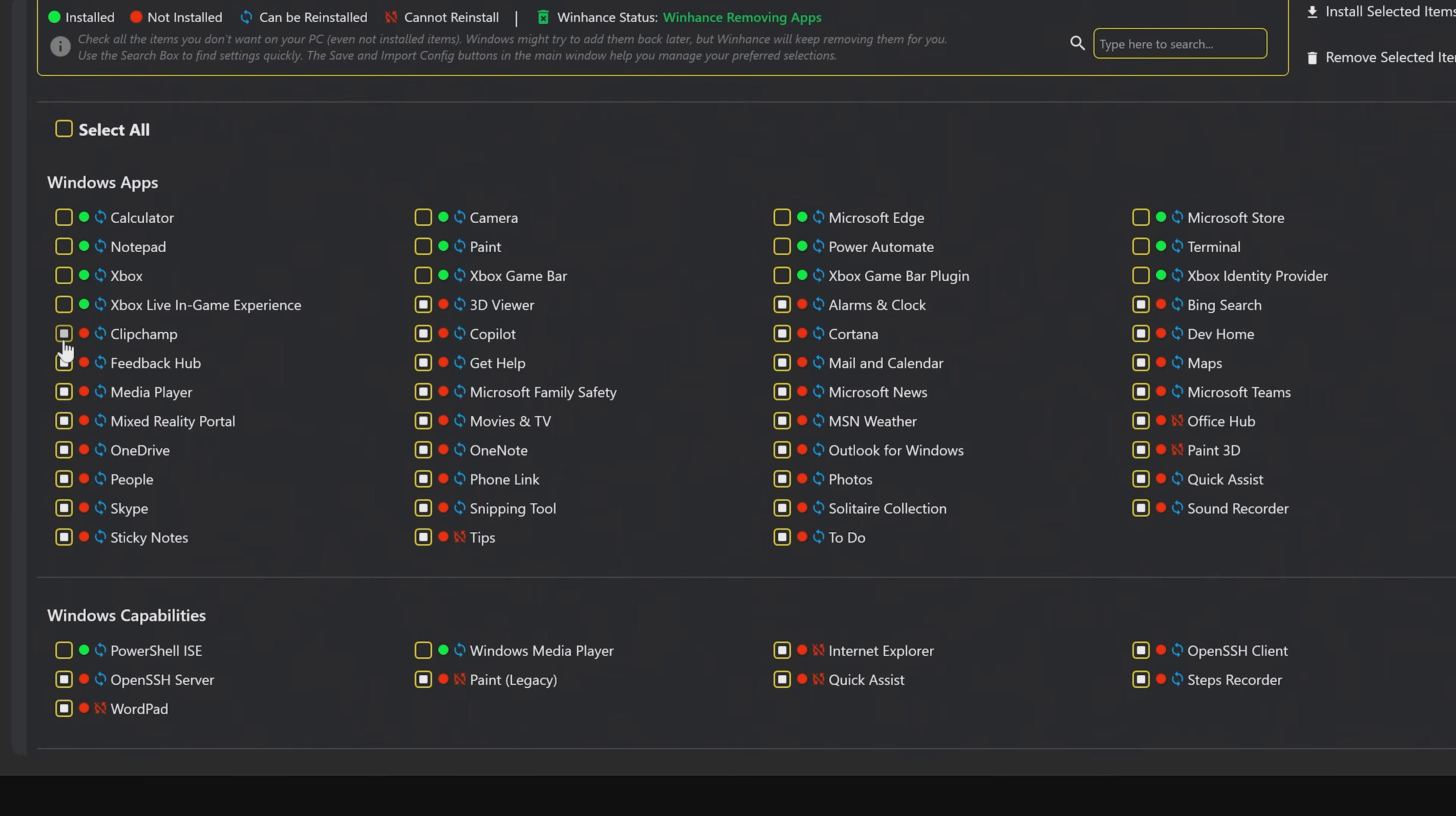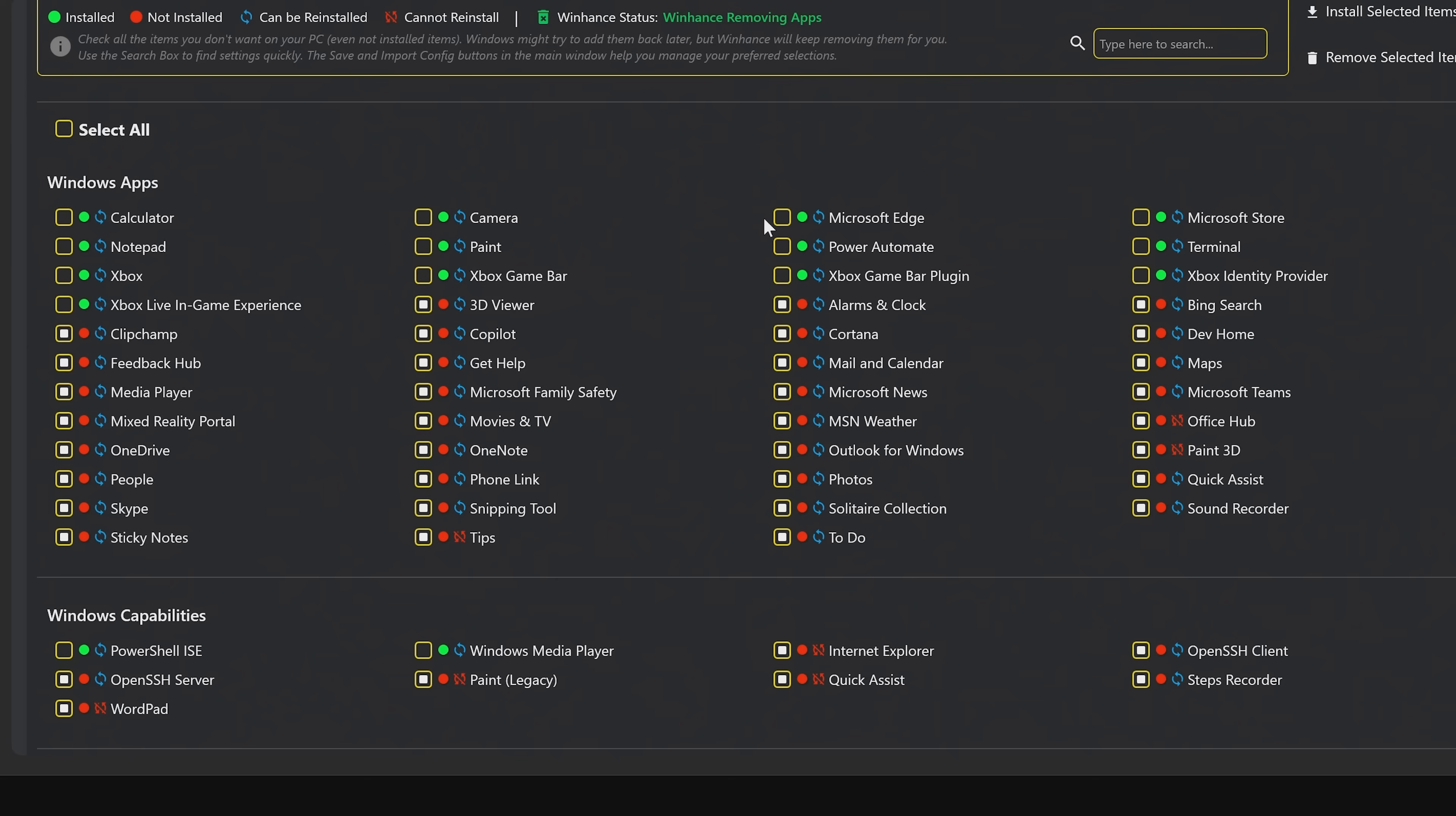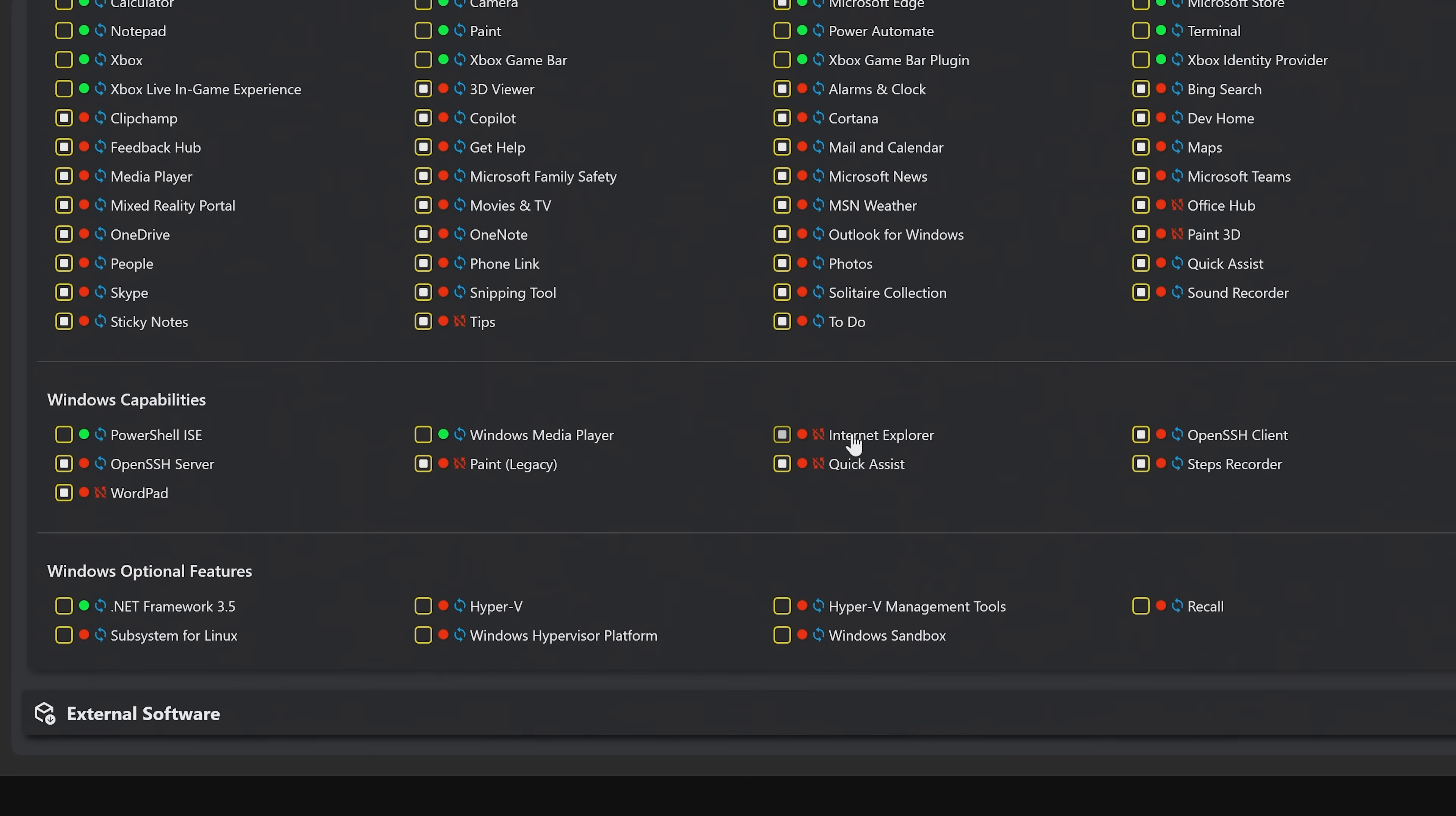I might want to get rid of ClipChamp. Calculator I want, Notepad I want, Camera I want because I use webcams. Paint I don't want to use on here a lot. Let's get rid of Microsoft Edge because I don't use Edge on here, and it can be reinstalled, so we can remove Microsoft Edge. We'll add that to it.